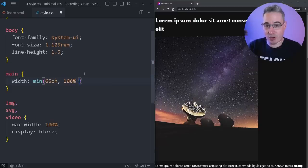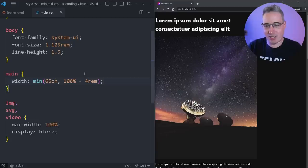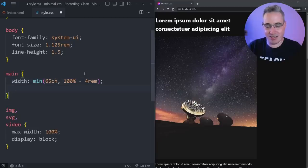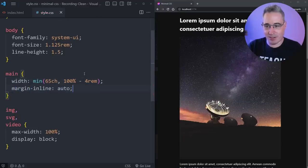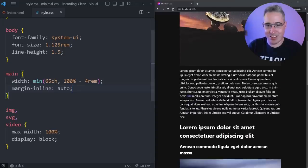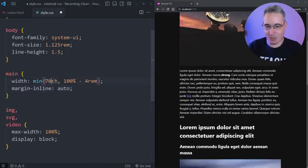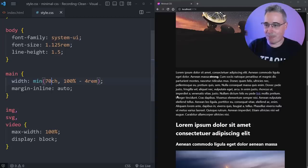4rem's kind of big there. And then let's just throw a margin-inline auto here. And it's centered on the screen. Maybe we could even pump this up a little bit, like 70.